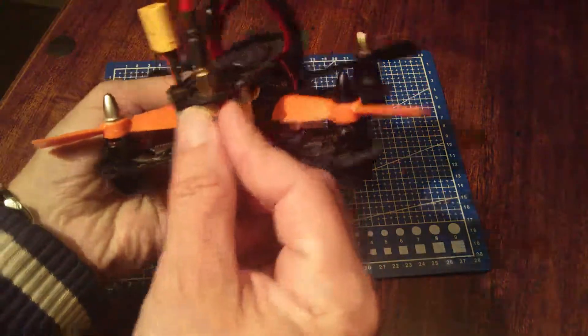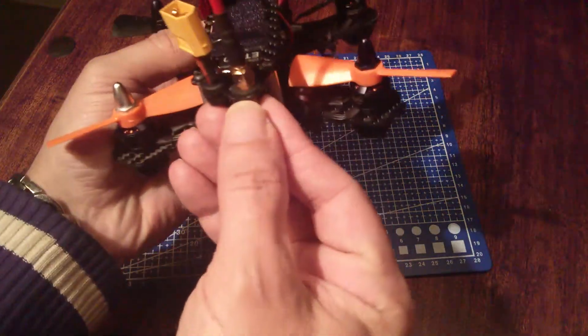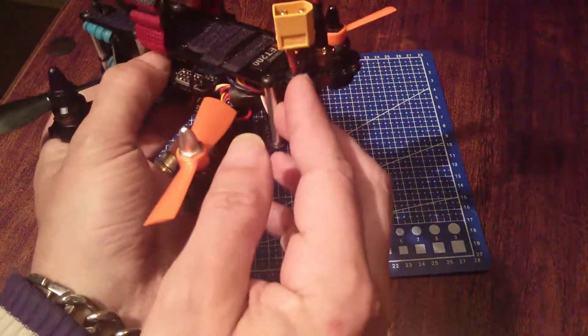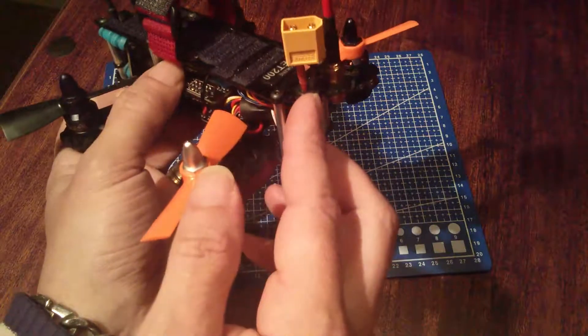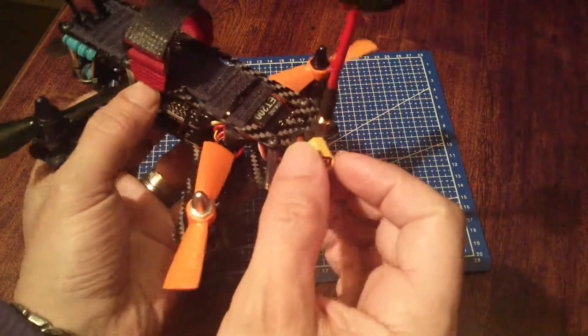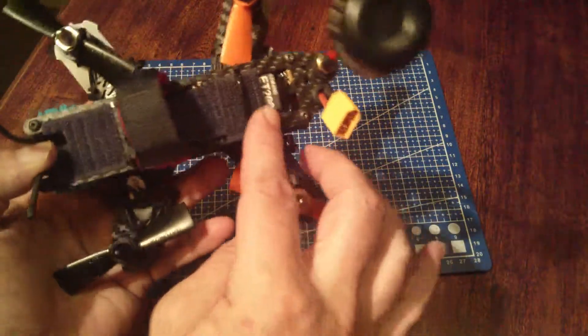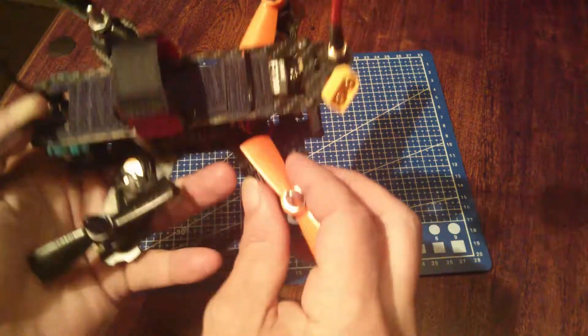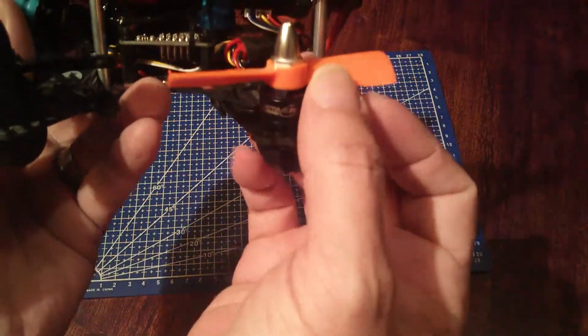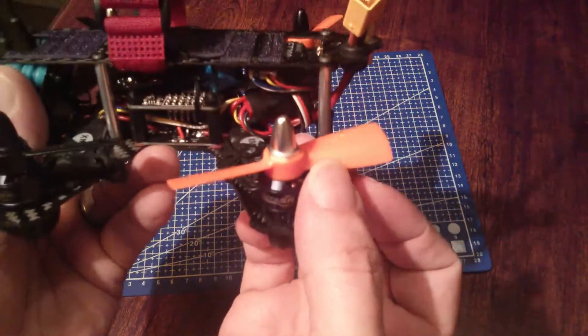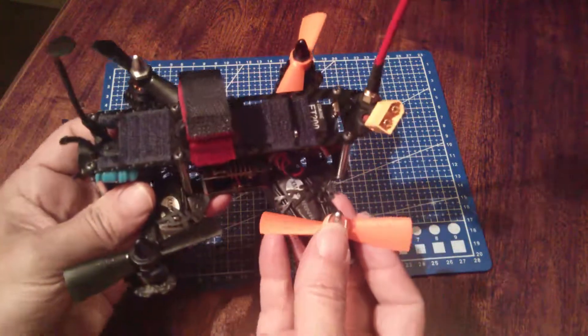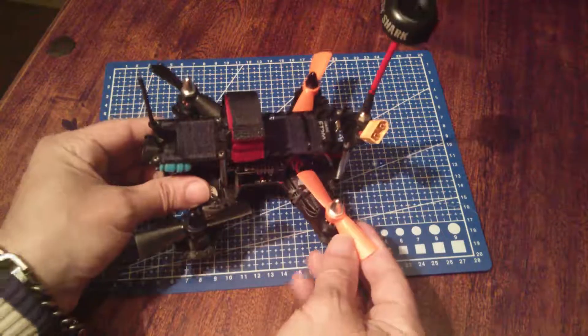The SMA goes through a little rubber grommet, as does the XT60 wiring. It's got a 200mW transmitter. There you go.